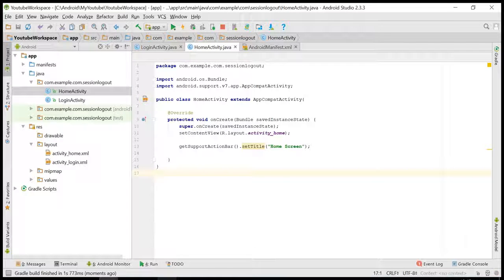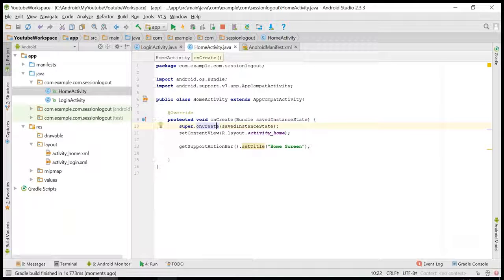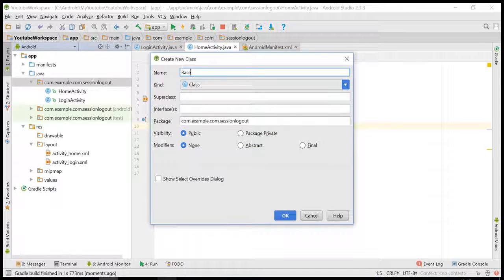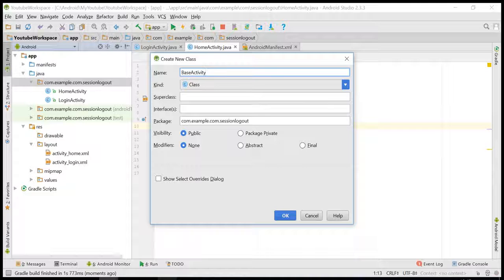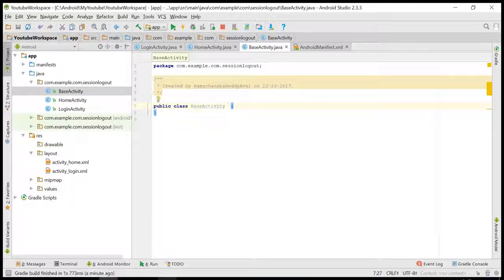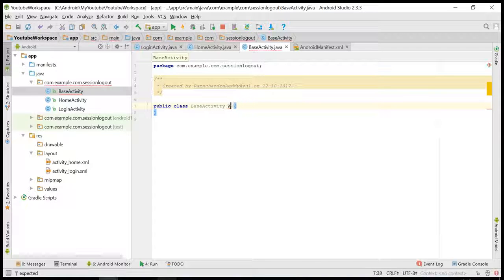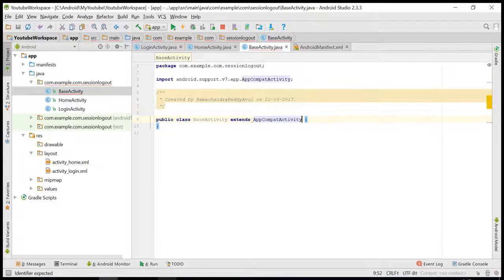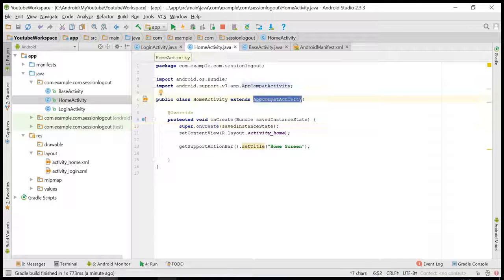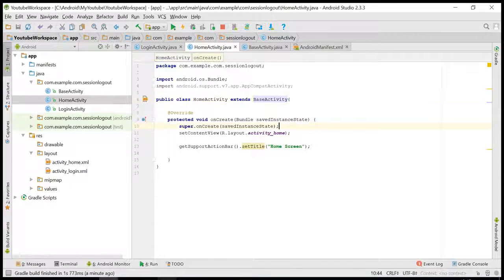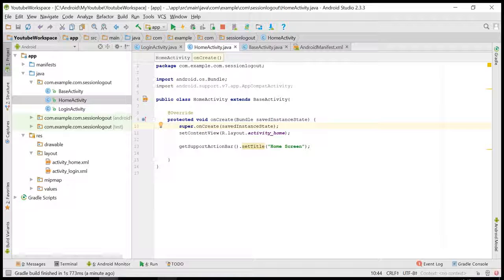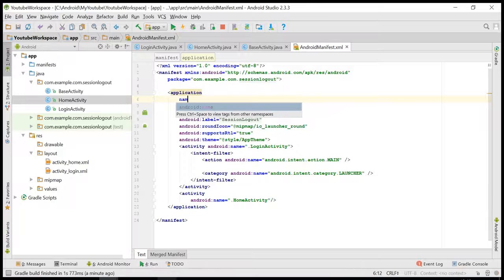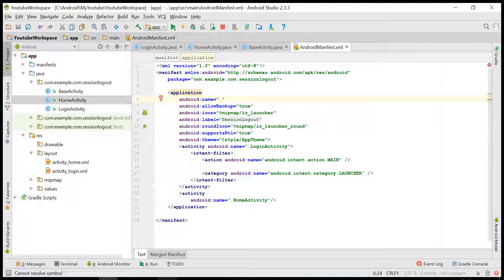Let us create one base activity which extends AppCompatActivity. Also I am writing an application class. I'll name it as MyApp.